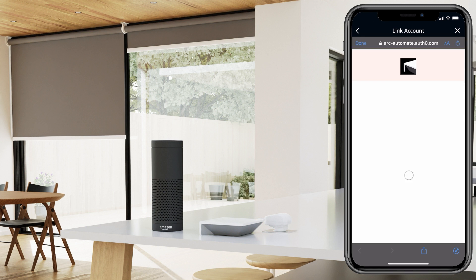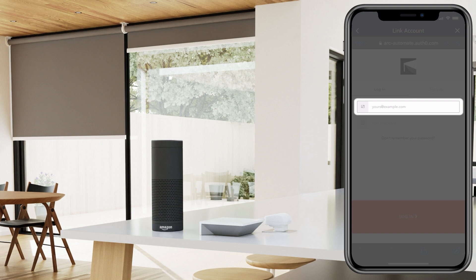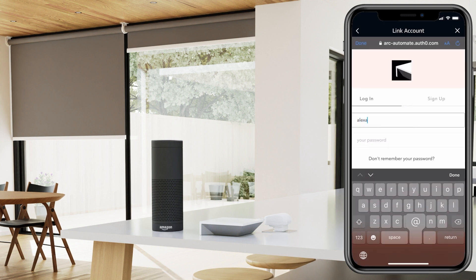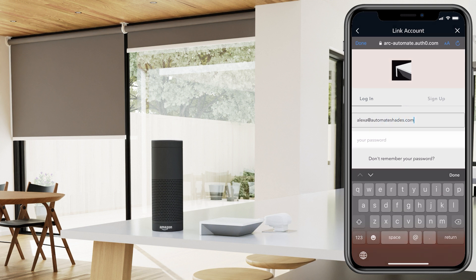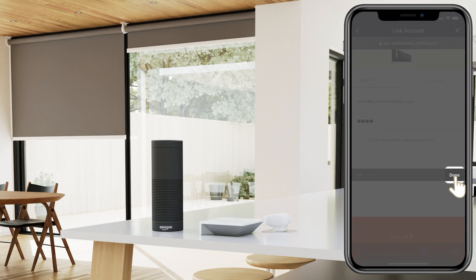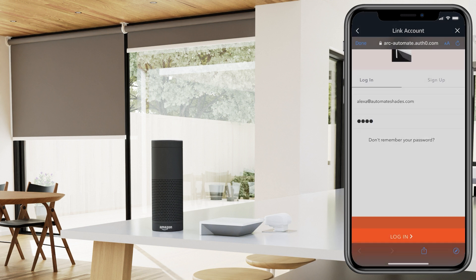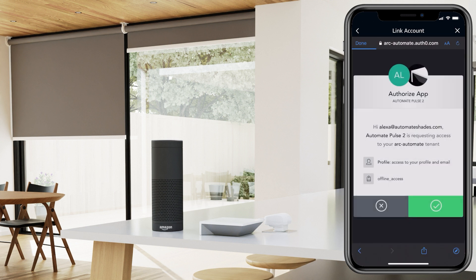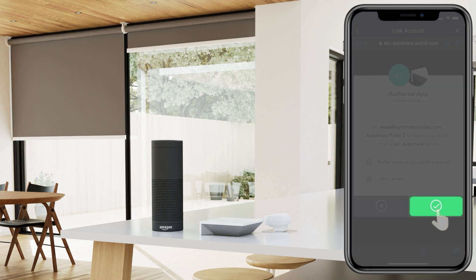In order to link Alexa to your Pulse 2, you will need to log in with your Pulse 2 app credentials. Select the green check to link your account with Alexa.